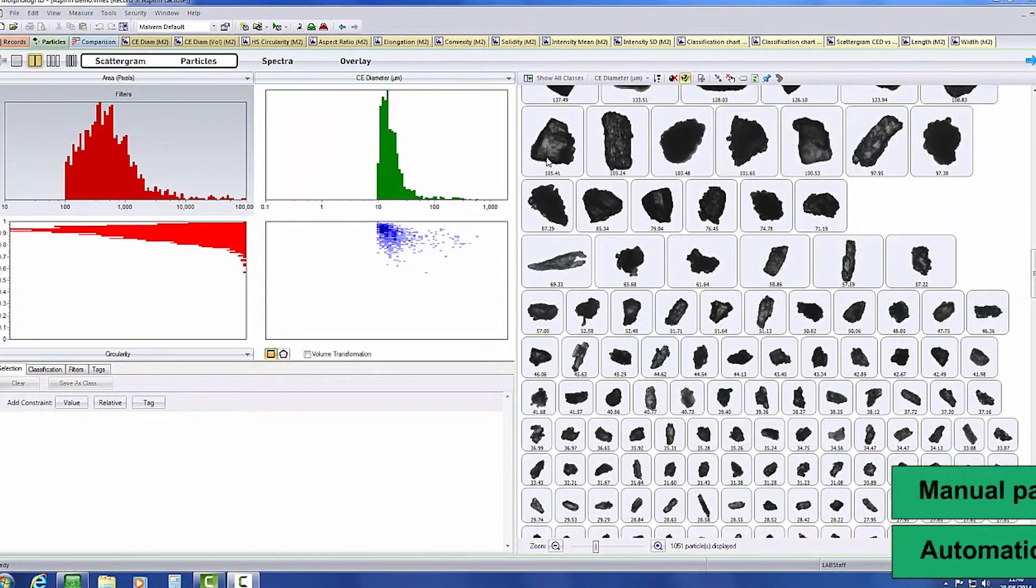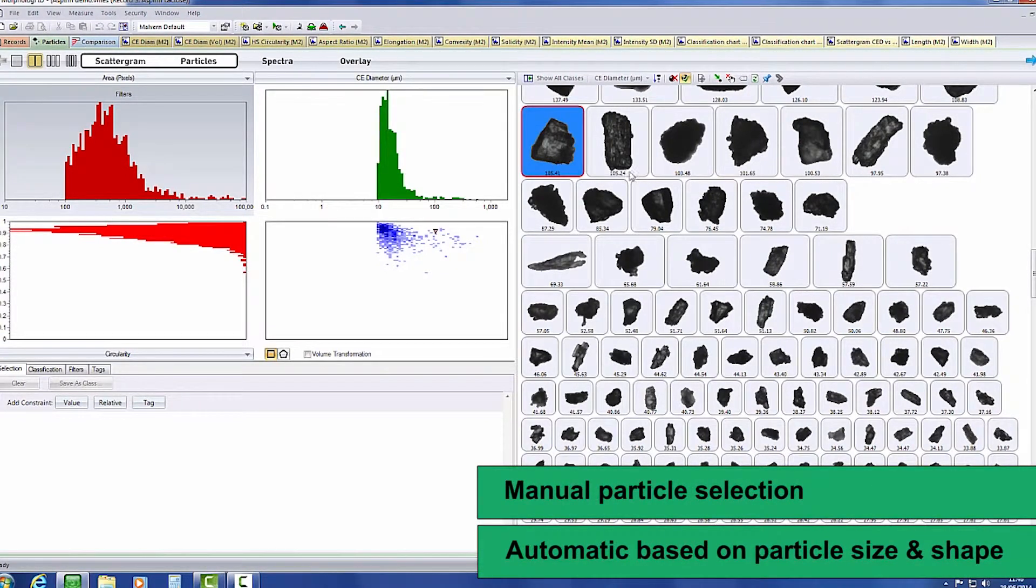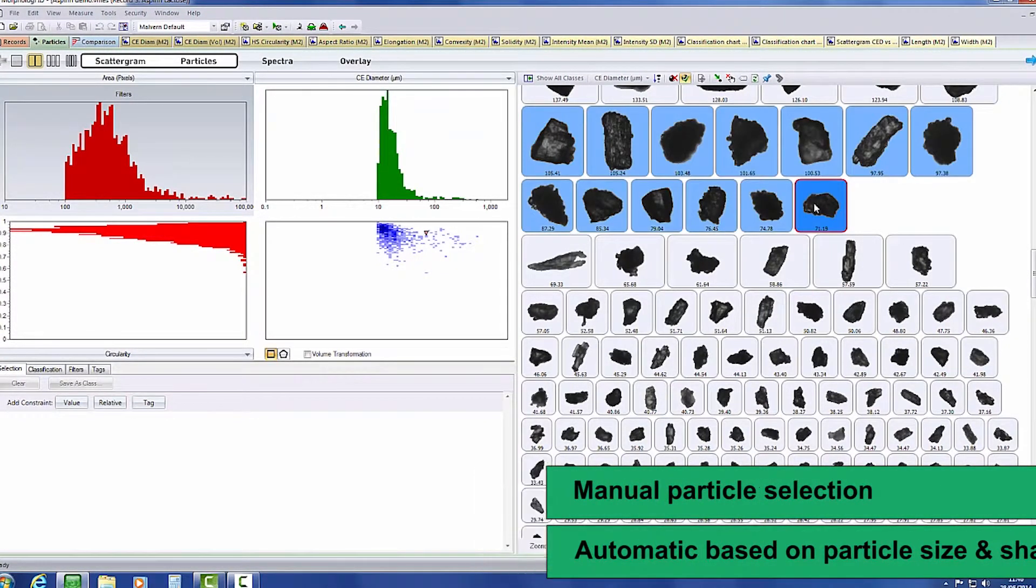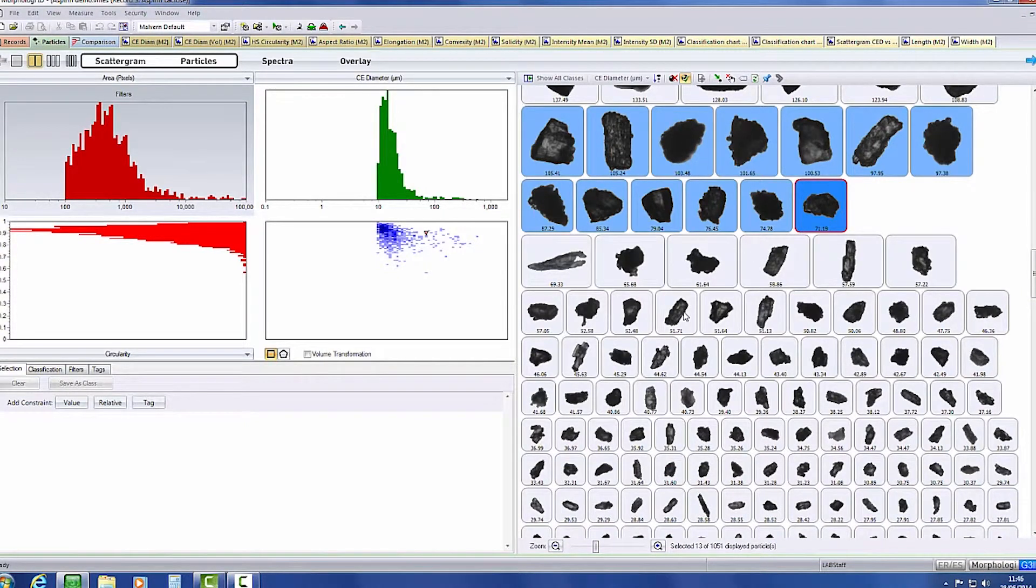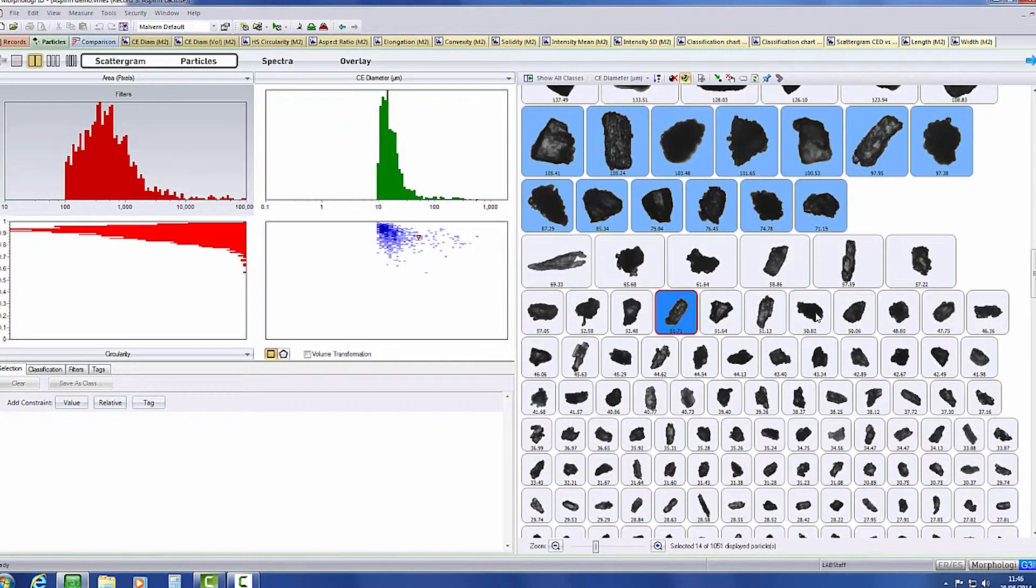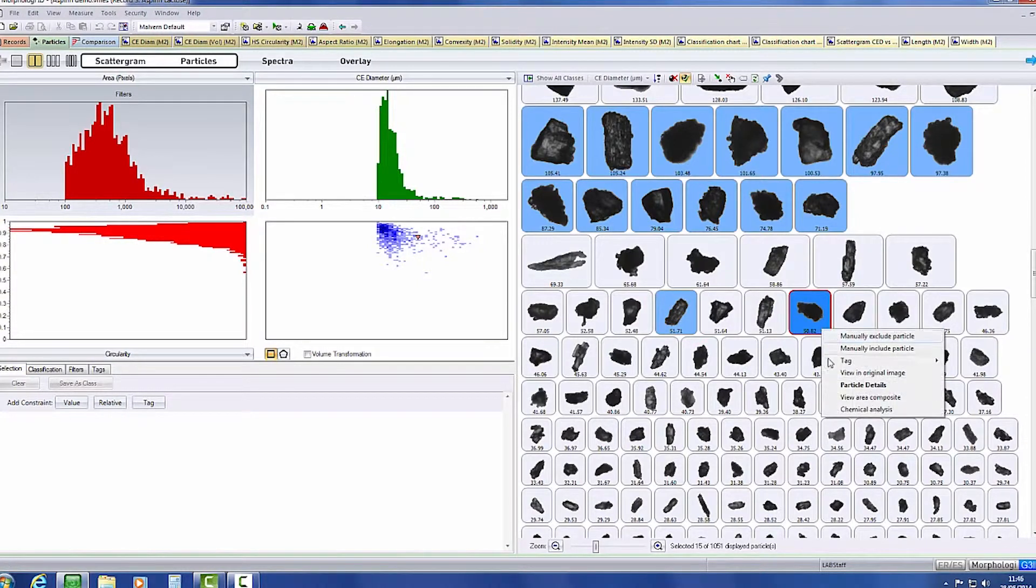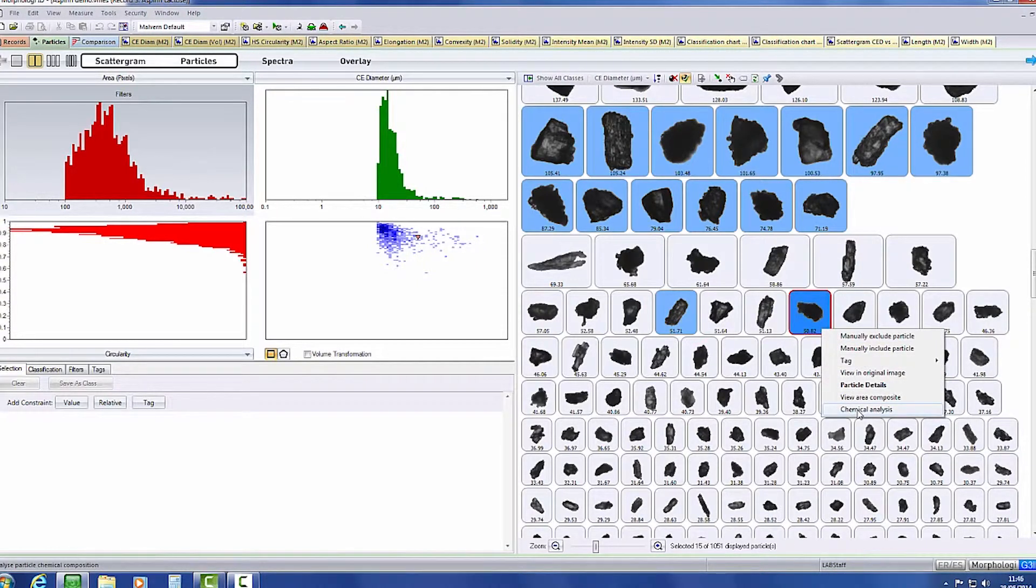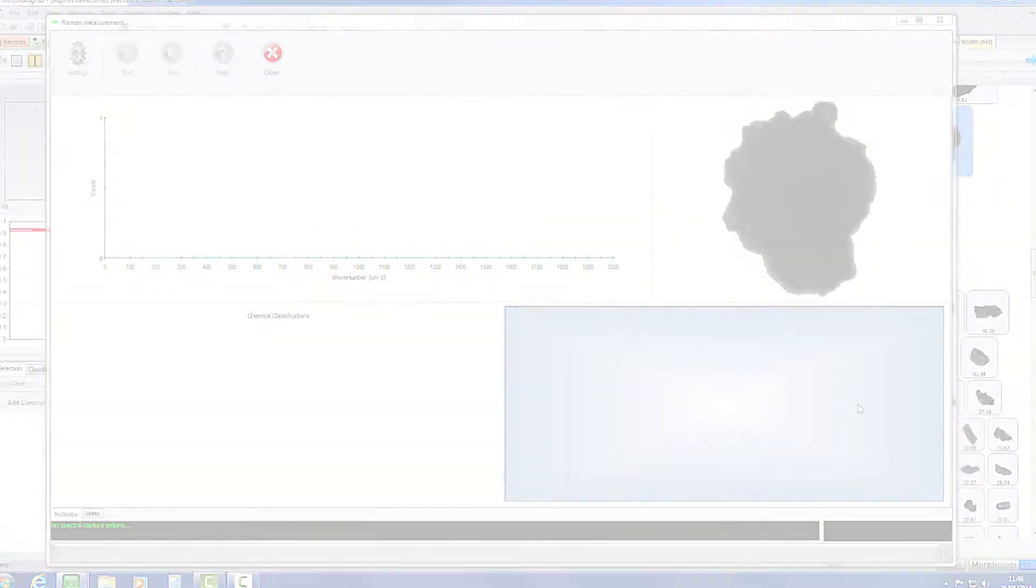Particles can then be targeted for Raman spectroscopic analysis. Targeting can be carried out based on manual selection of particles from the particle view, objective particle selection by the software, or automatic classification of particles of interest for identification based on specific size and shape parameters.